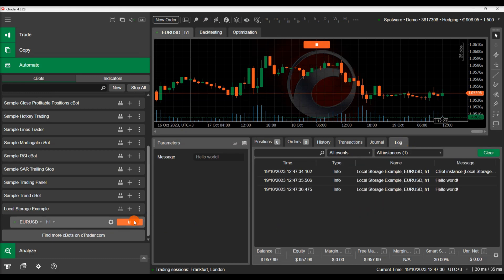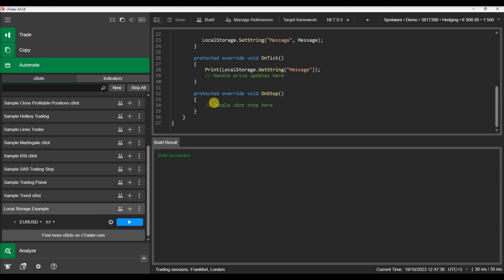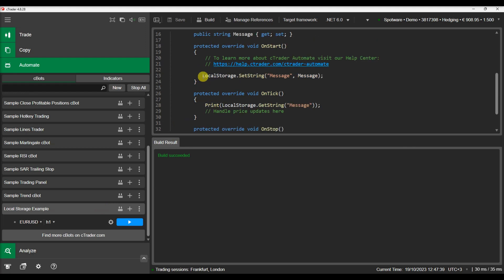As a next step, let's comment out the line of code that sets the value, build the cbot, restart ctrader and rerun the cbot.